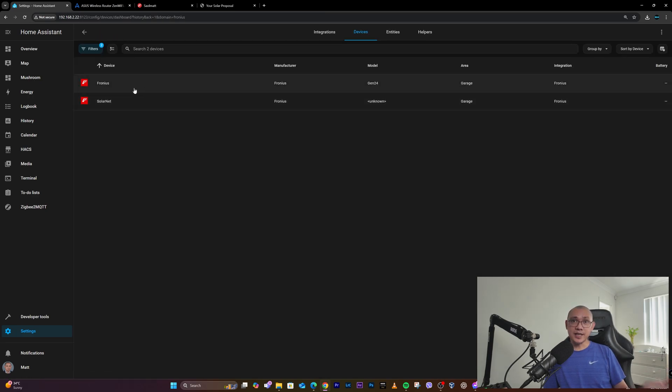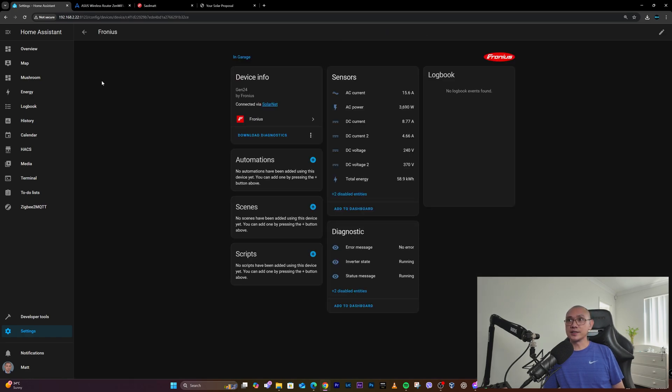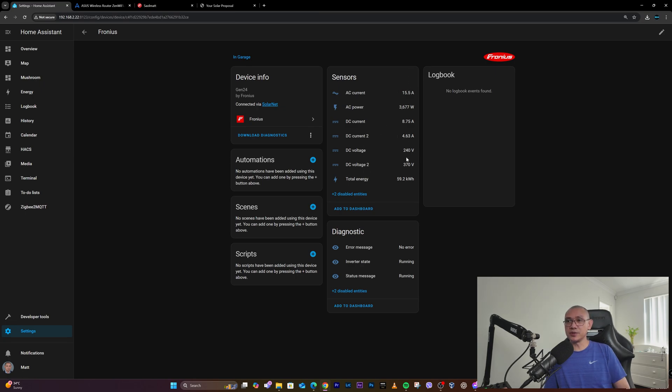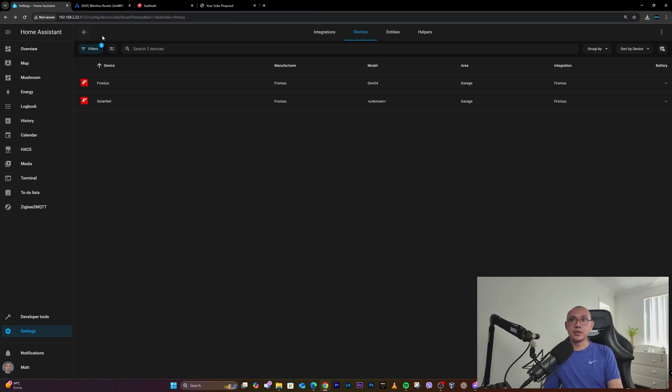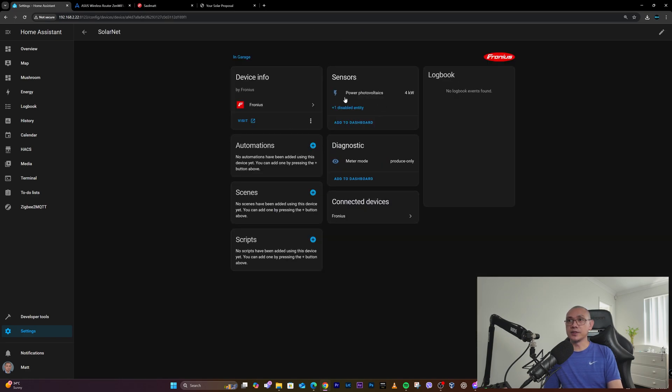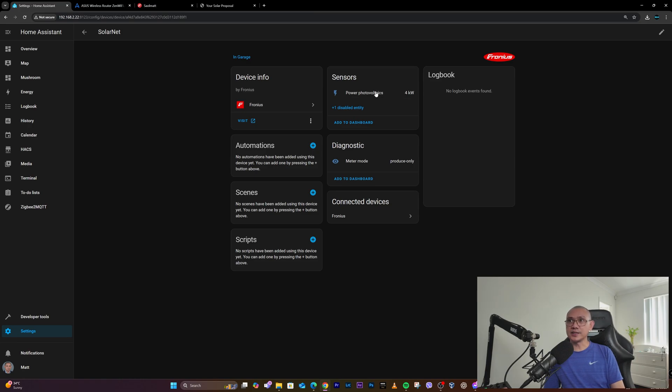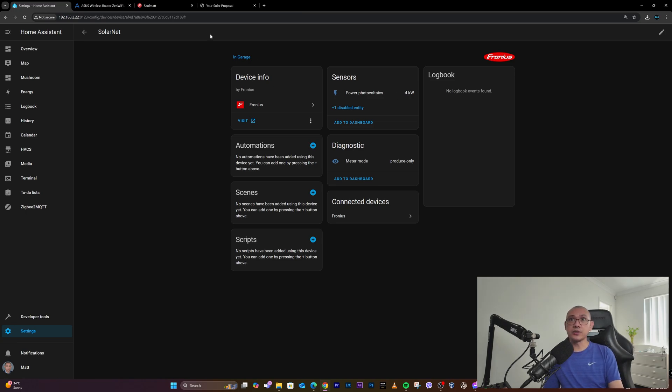One has around seven sensors - I think this is the most essential one. It got the AC current and also the total energy generated. But if you go to the other one, it has the PV generation, which I found accurate when I compared it to the Solar Web website.